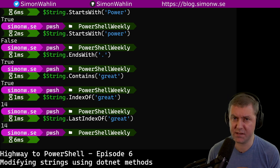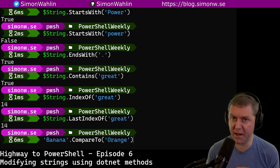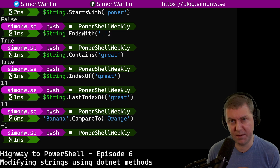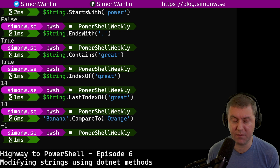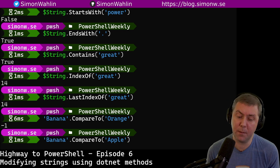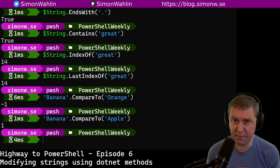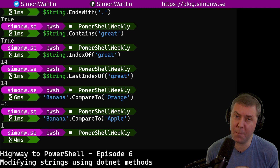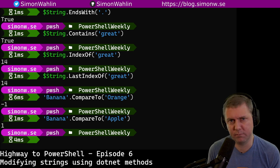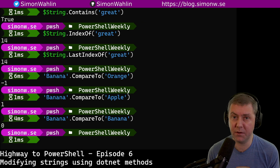If we want to sort strings alphabetically, we can use the method compareTo to determine the sorting order. Let's compare the word banana to the word orange. A negative one means that banana should be sorted before orange alphabetically. If we instead compare banana to apple, it gives us a positive one, meaning that banana should be sorted after apple. And if we compare banana to banana, two identical strings, that will just give us a zero.